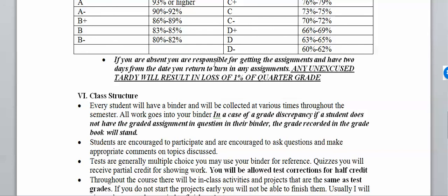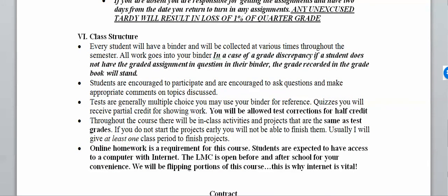Now let's talk about class structure. Every student will have a binder, and it will be collected at various times — probably three times per semester. All of your work goes into your binder; it's like a portfolio of everything you do. Students are encouraged to participate, ask questions, and make appropriate comments. Tests are multiple choice and you may use your binder for reference. Quizzes will receive partial credit for showing work.